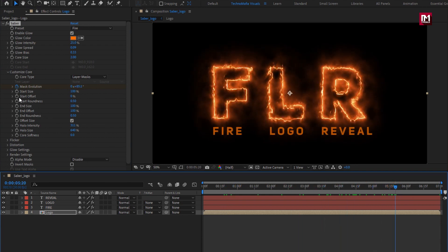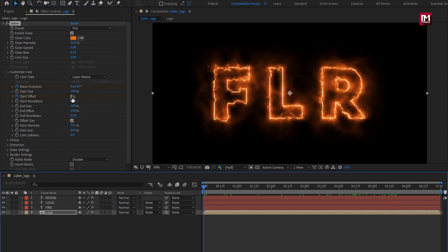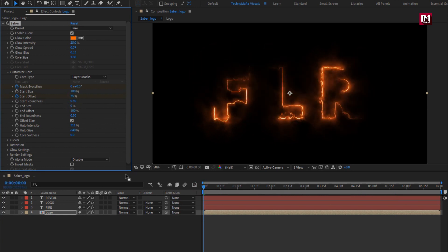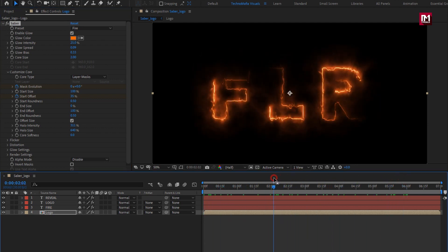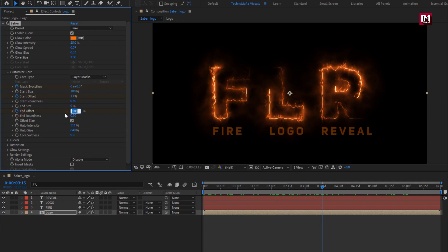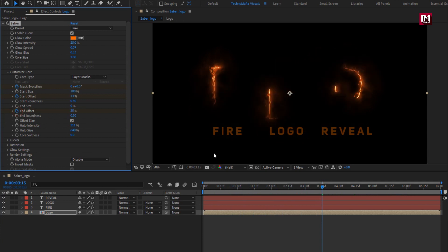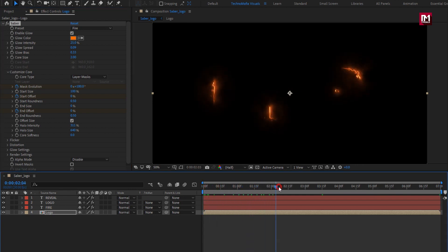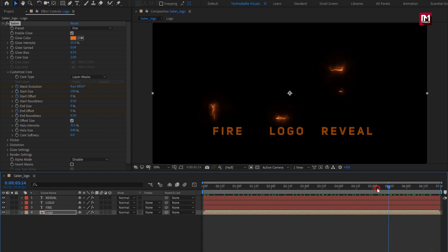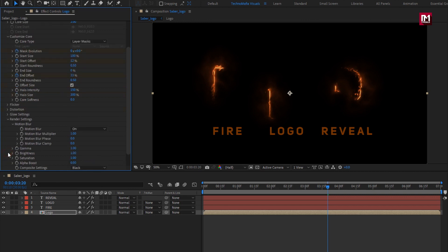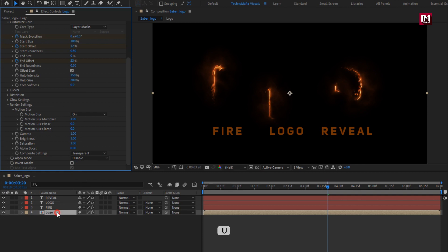At the start, change start offset to 35% and set end size to 0%. At the end of the timeline, change end offset to 0%. Set halo intensity to 150% and halo size to 300%. In Render Settings, change composition setting to Transparent. Press U to view keyframes.